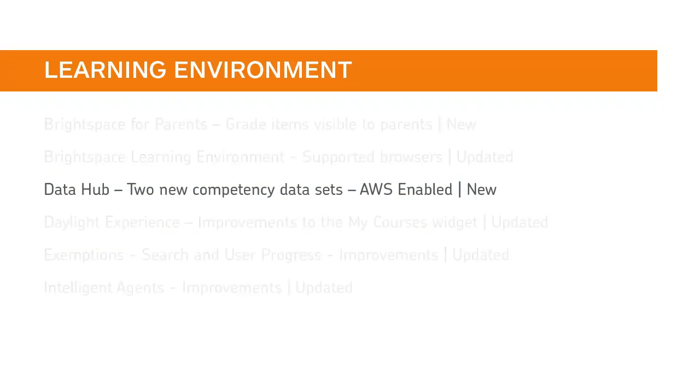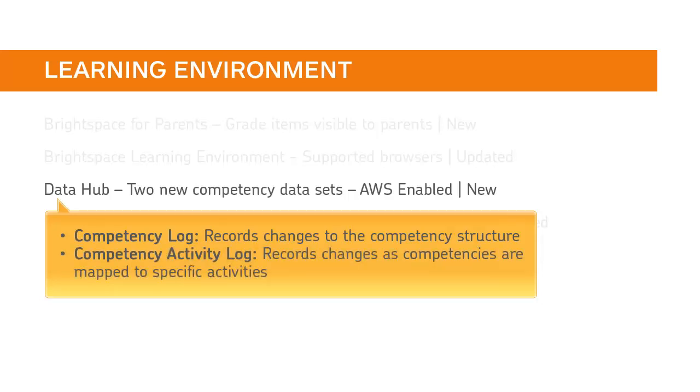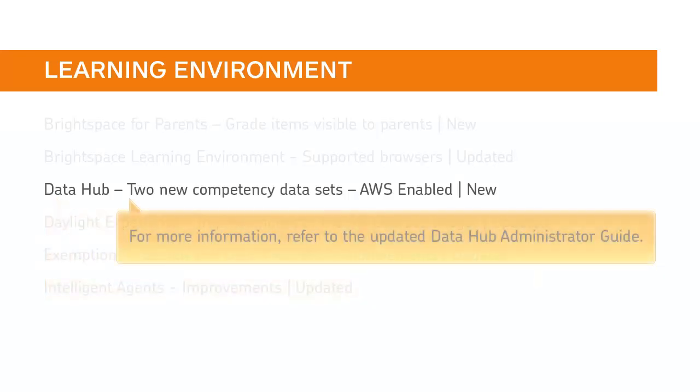Brightspace has developed two new datasets. The Competency Log records changes to the competency structure. The Competency Activity Log records changes as competencies are mapped to specific activities. For more information, refer to the updated DataHub Administrator Guide.